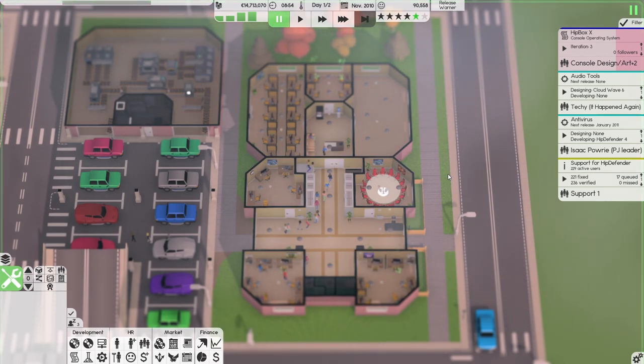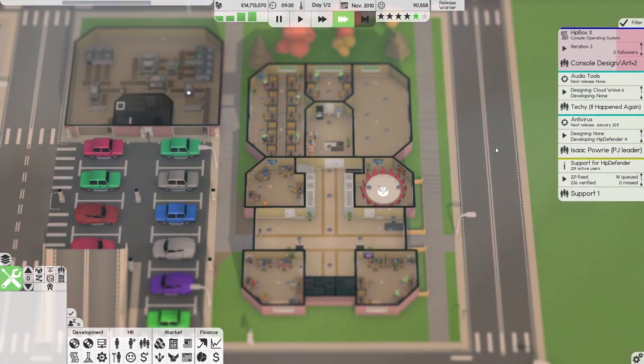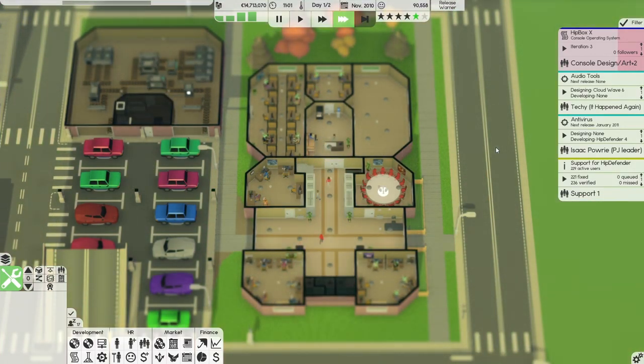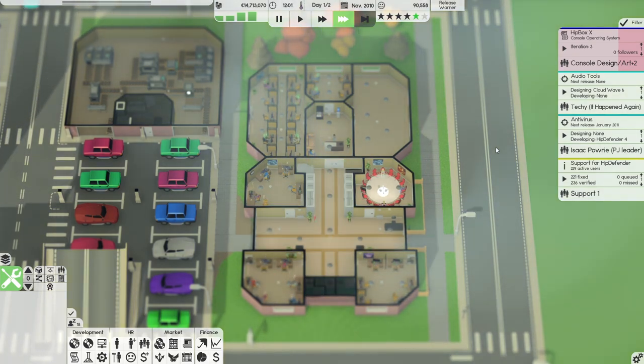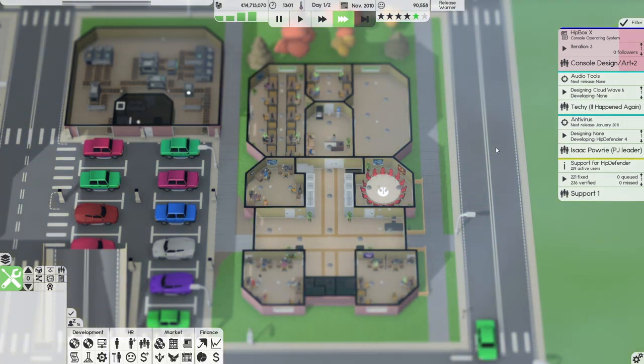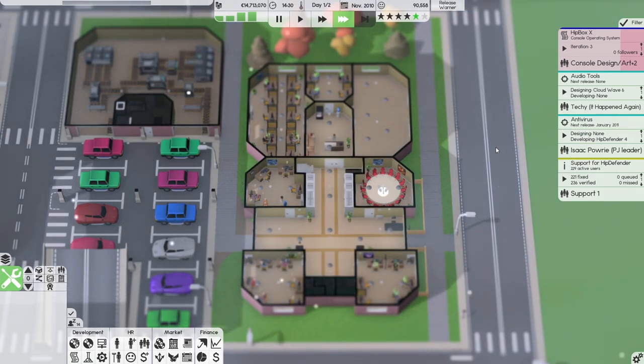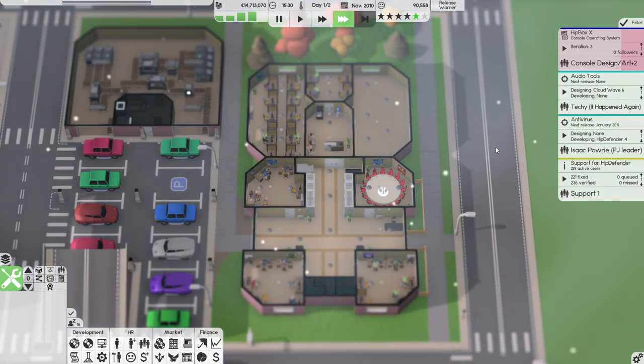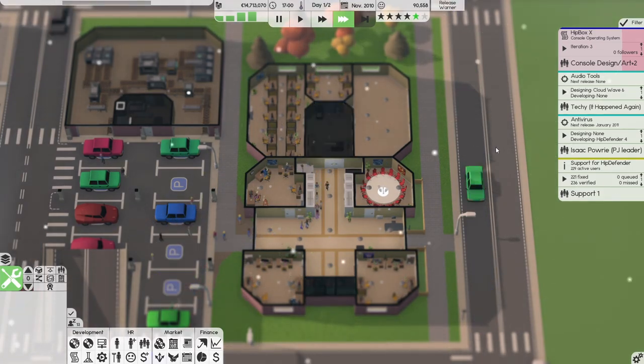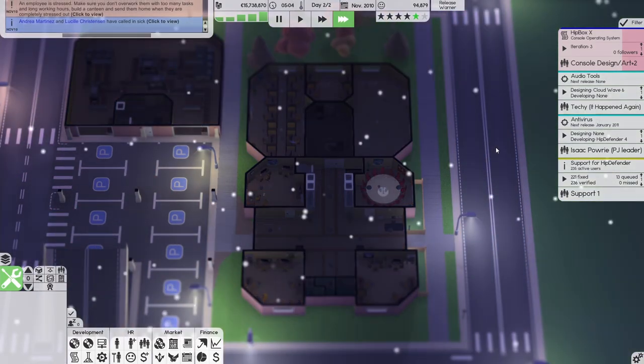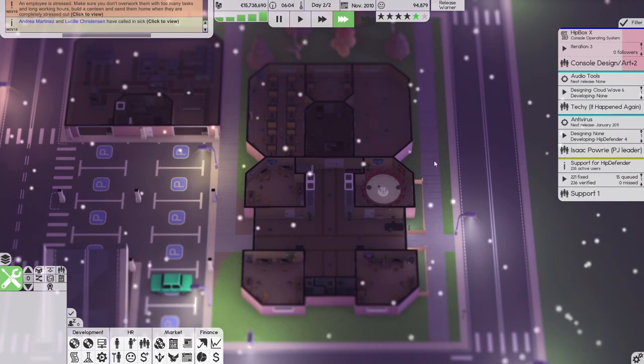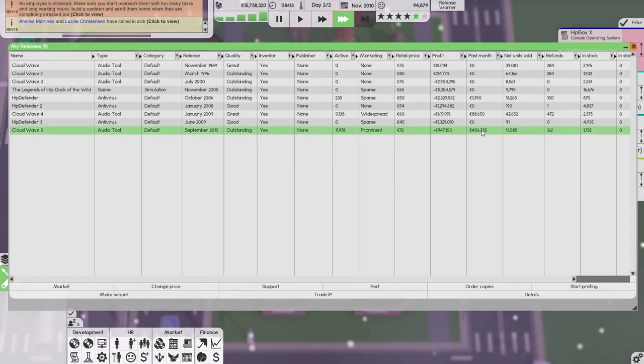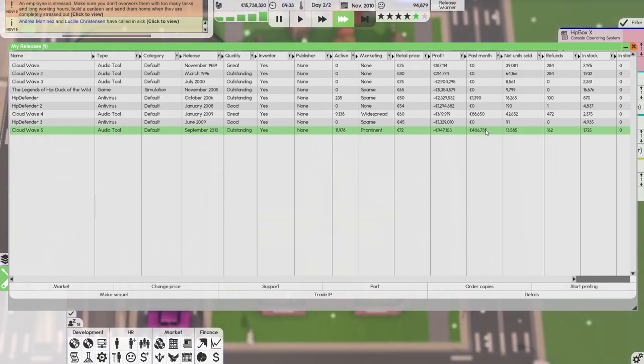Let's unpause because we don't have much to say as an intro. We started the development phase of Hitbox X and we're close to getting iteration 3 done. Last episode we released Cloudwave 5 which is actually selling pretty well - almost half a million, wow.